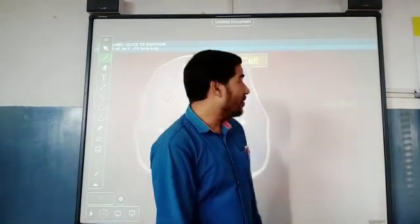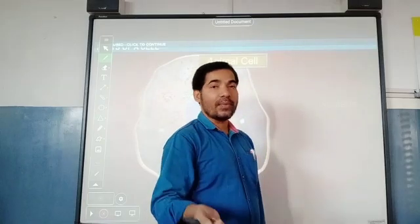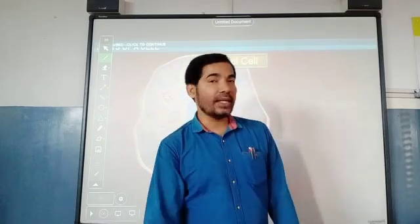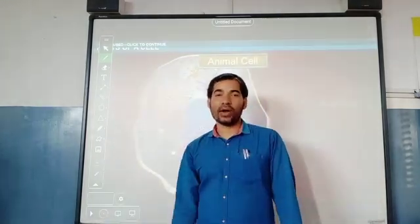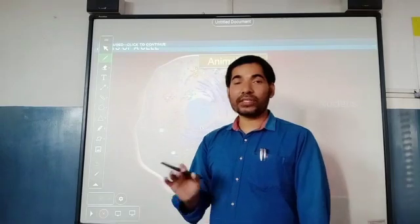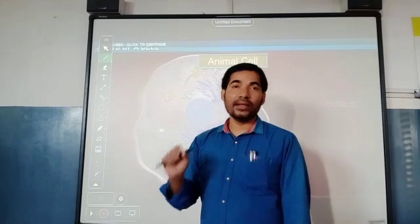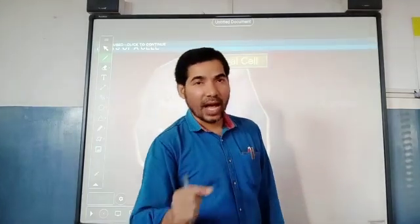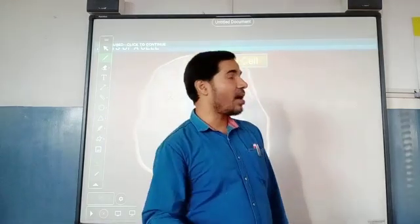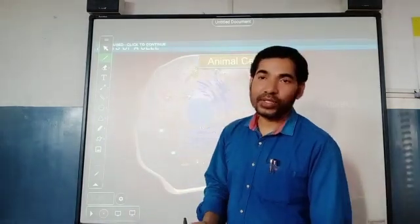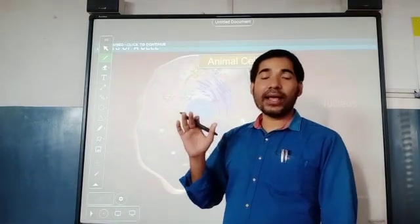If you have a question about who discovered the living animal cell first, then your answer should be Anton van Leeuwenhoek. Leeuwenhoek was the first who discovered the free-living cell, for example sperm cells, RBC present in human beings, and all types of protozoans like amoeba, paramecium, etc. So Robert Hooke discovered the dead plant cell first, whereas Anton van Leeuwenhoek discovered the free-living cell first.